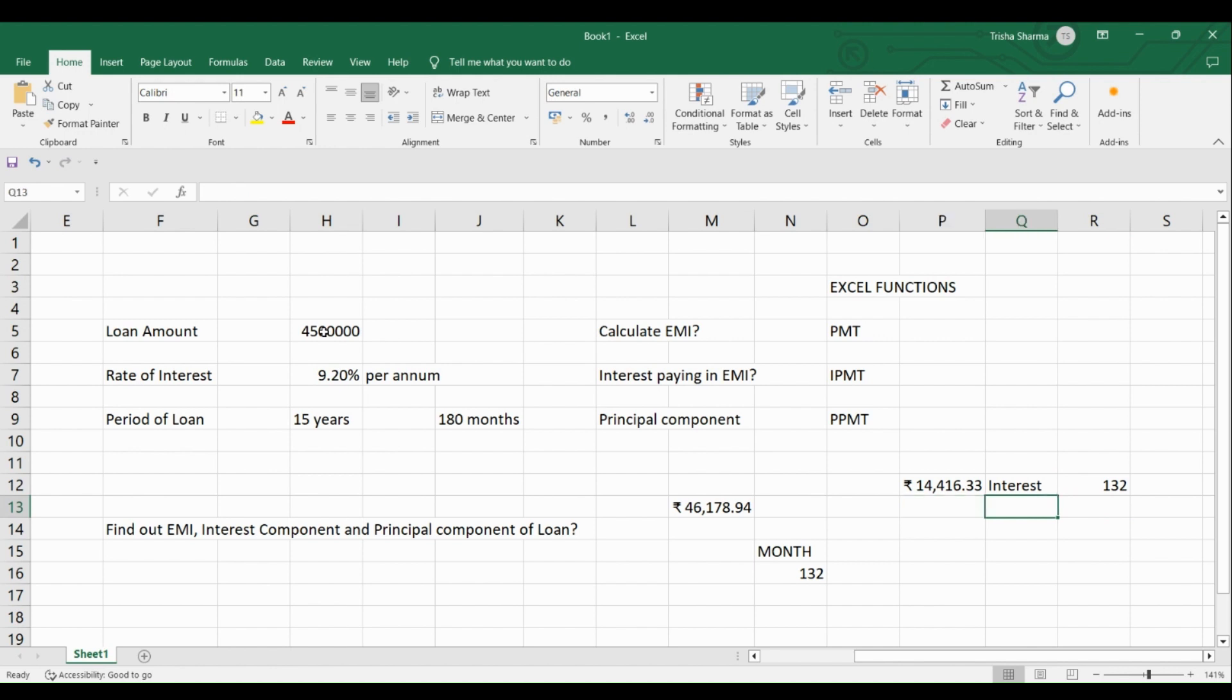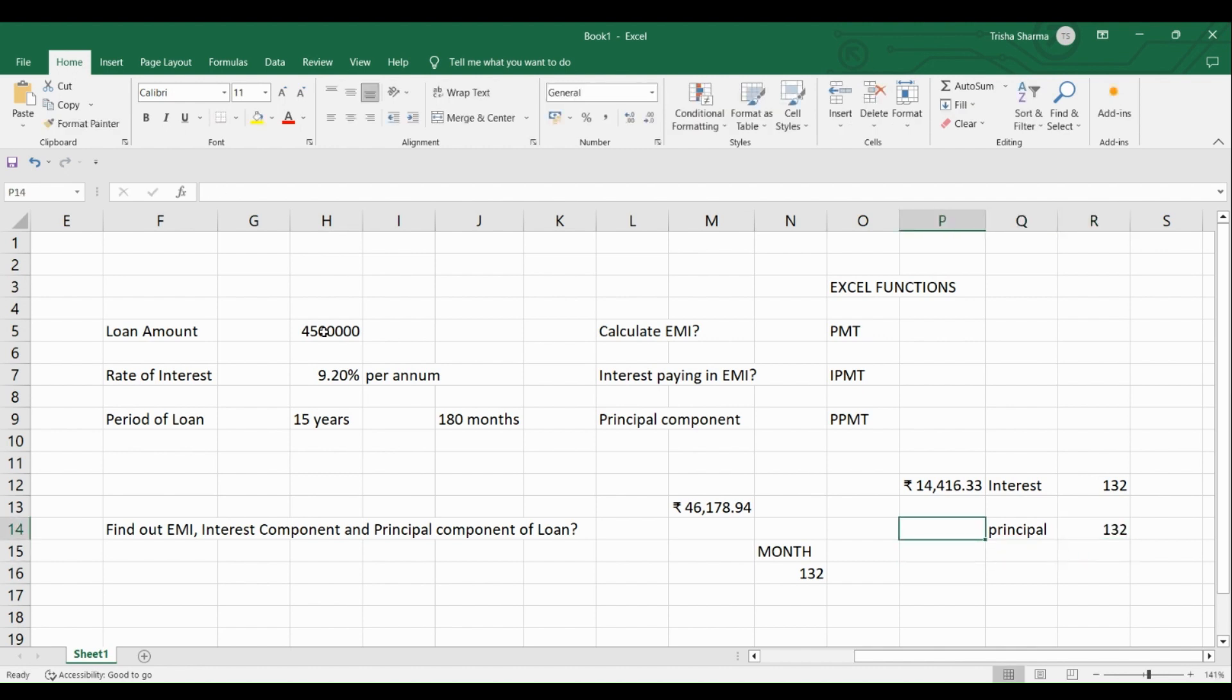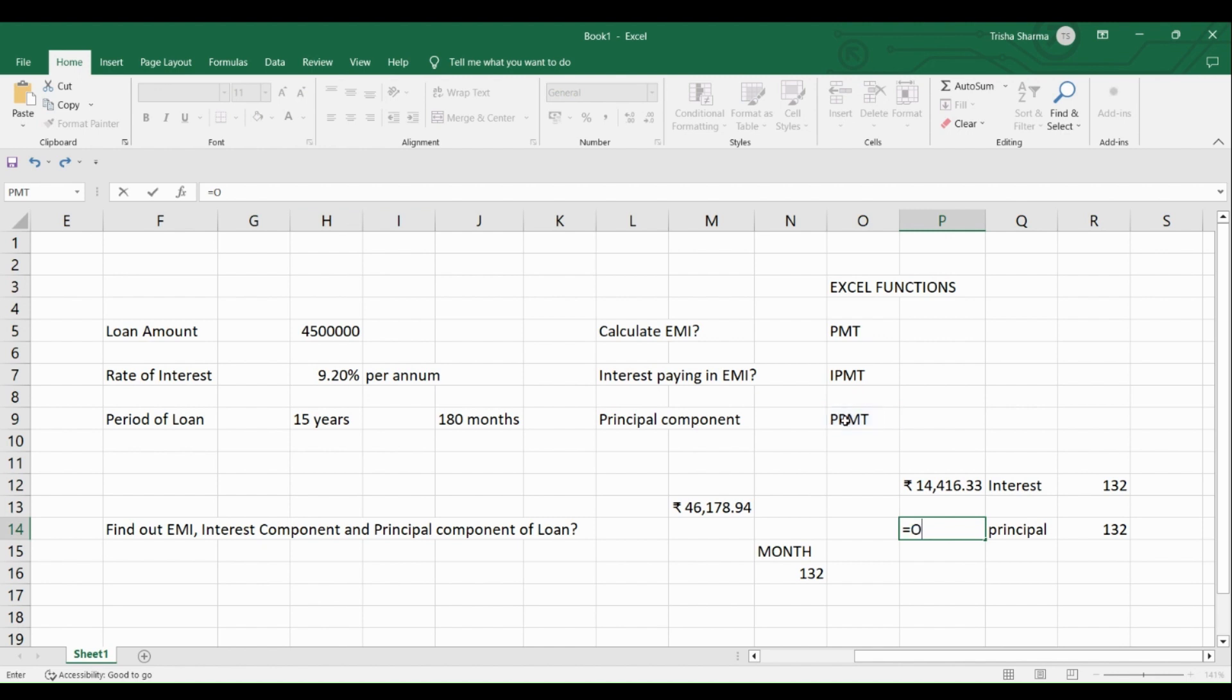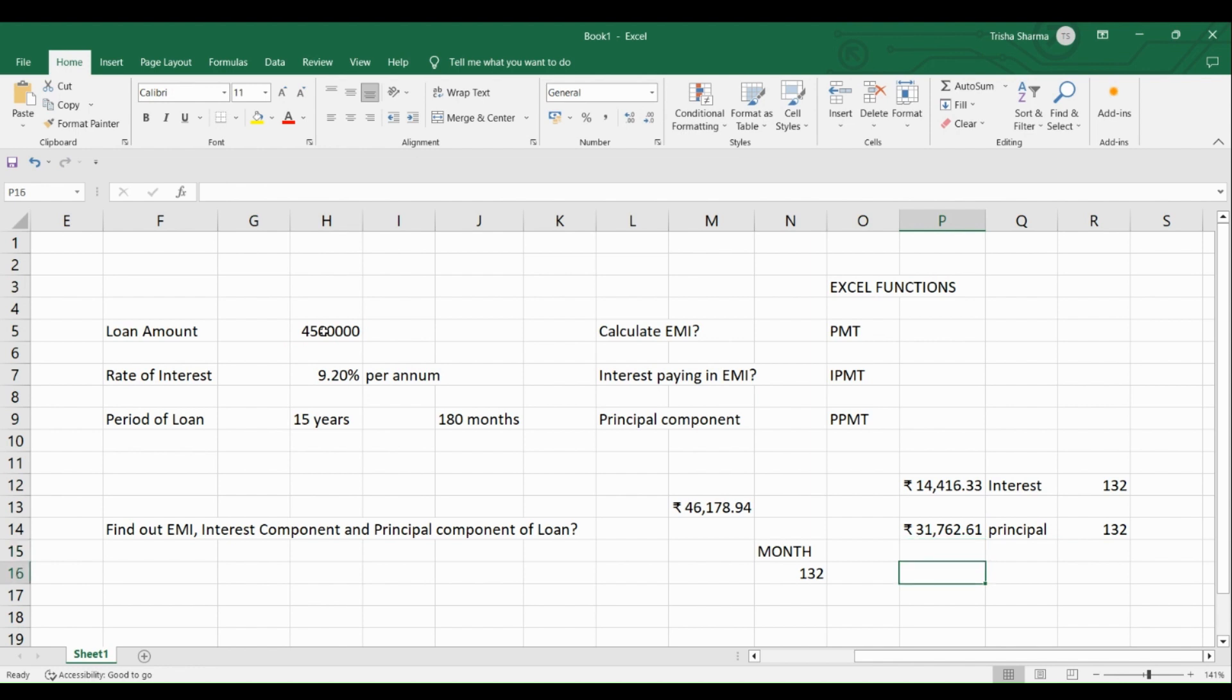Now, let us calculate the principal amount. How will you get the principal amount for 132nd month? So now we will use the third function which is PPMT. So we go to function PPMT. Again, we will write PPMT here. Open the bracket. We will select the rate of interest which we have to select as 9.20% divided by 12. Put a comma. Then you select 132 because that's the month for which you are going to calculate the principal. Then you select 180. Do not forget to put comma between all these values. And then you select the last value which is the total amount of the loan. Then after doing this, you will get the principal component. So your principal component comes as this much.